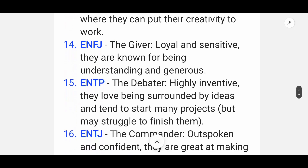Fourteenth is ENFJ — the Giver. They are loyal and sensitive; they are known for being understanding and generous.